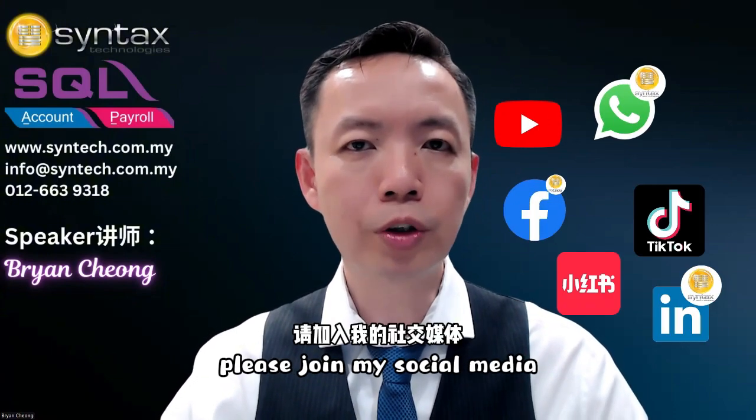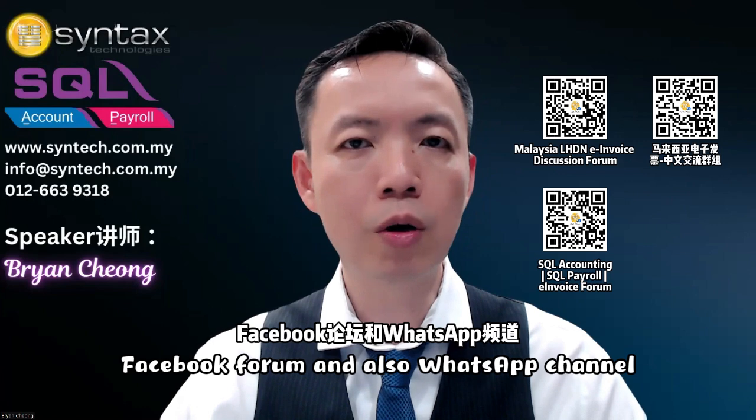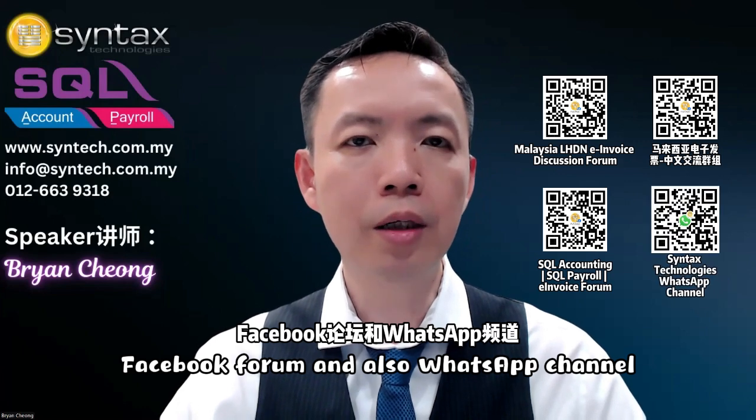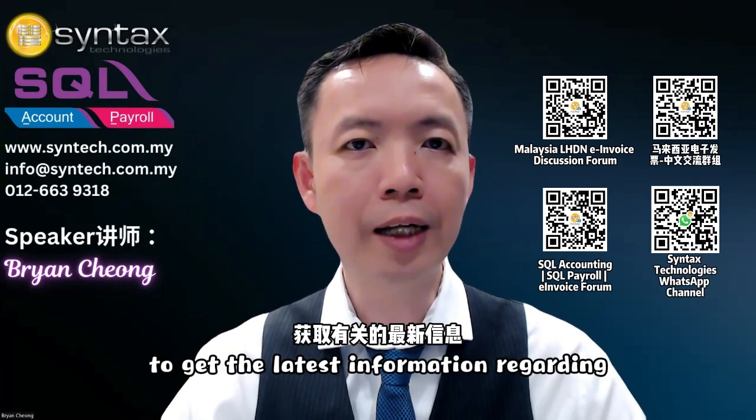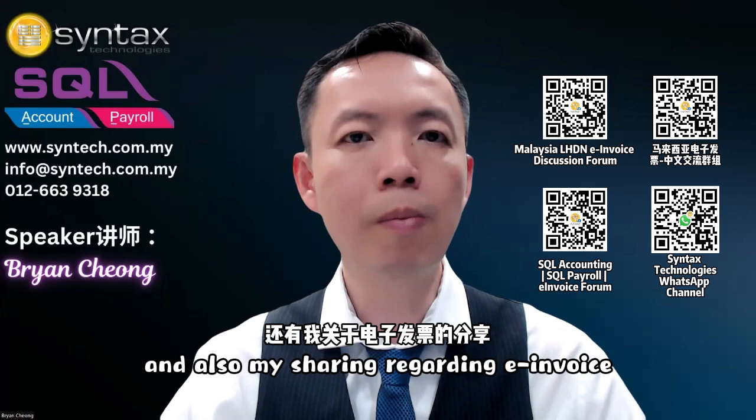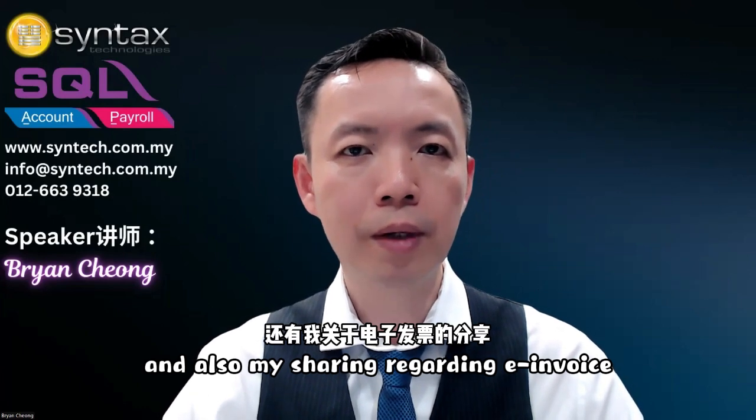Please join my social media, Facebook forum, and also WhatsApp channel to get the latest information regarding SQL accounting software and also my sharing regarding e-invoice.